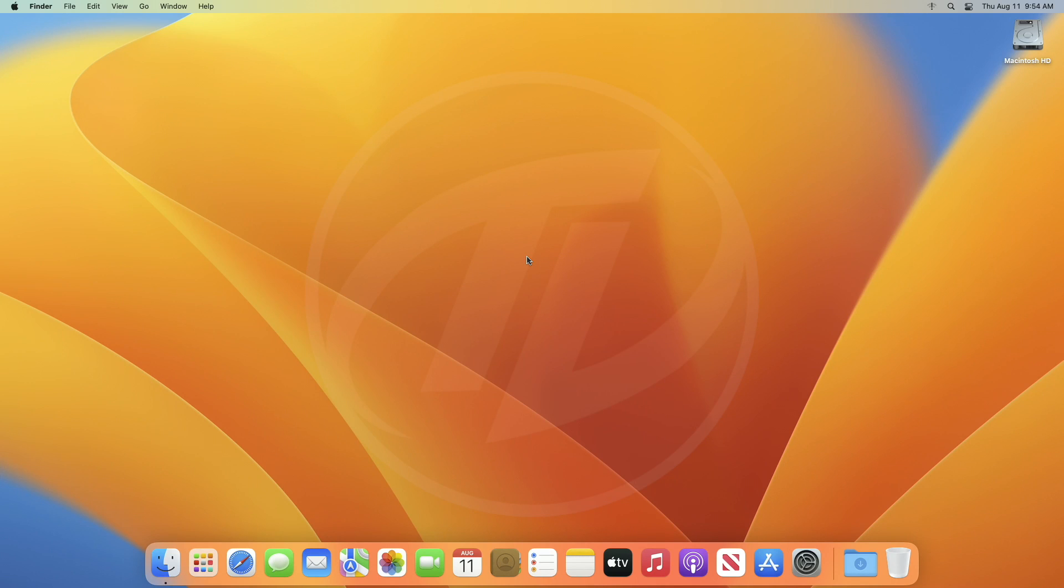Hey guys, welcome back to the channel, and today in this video I'm going to show how to disable Gatekeeper on Mac. If you're new to the channel, please make sure to subscribe. And now, let's begin.